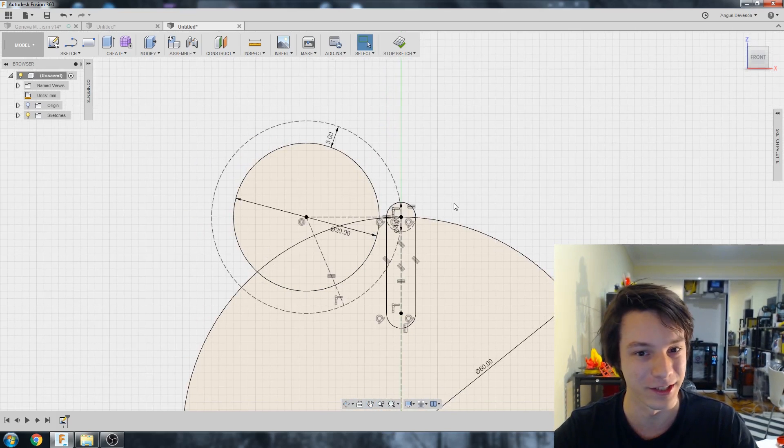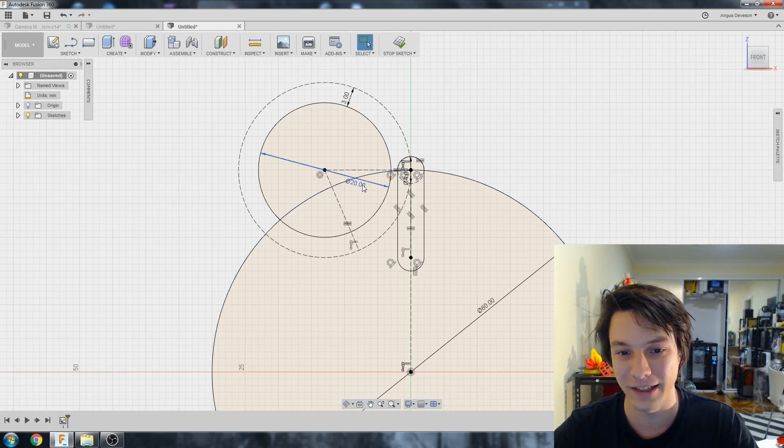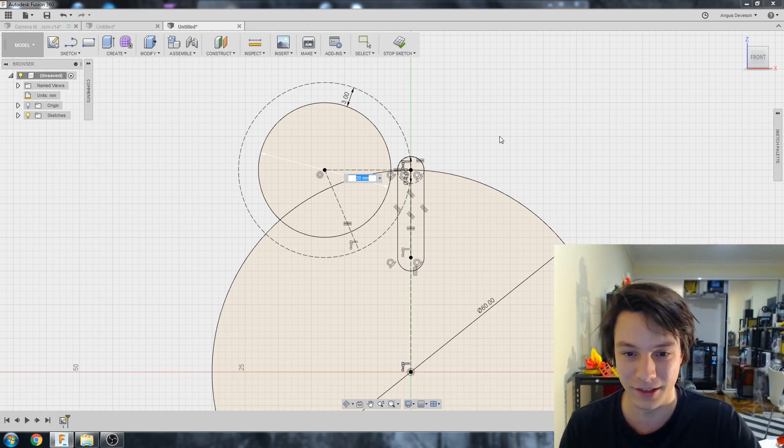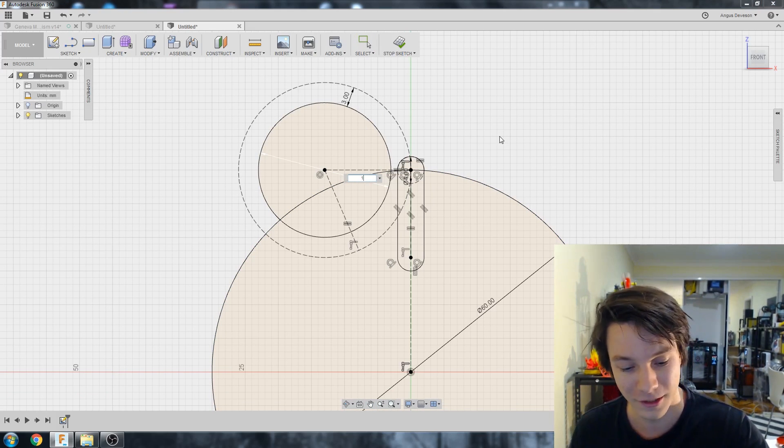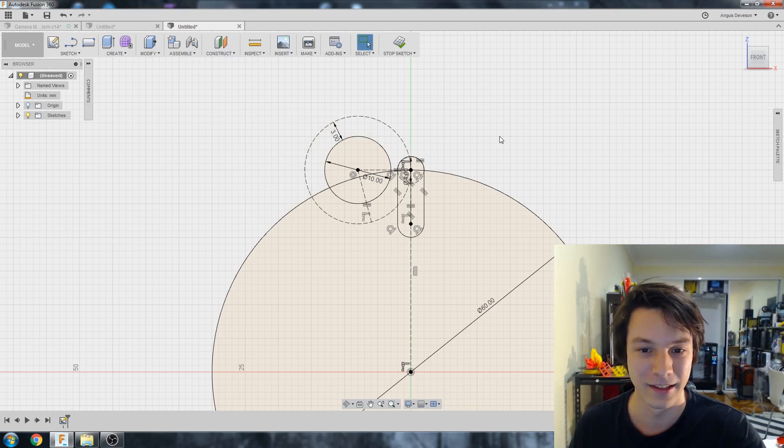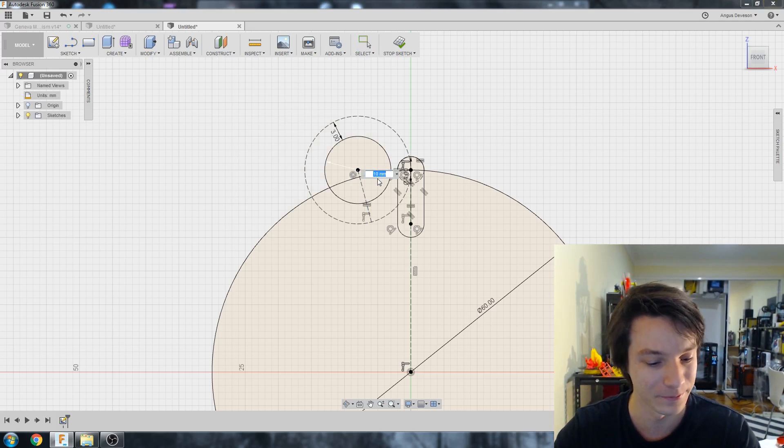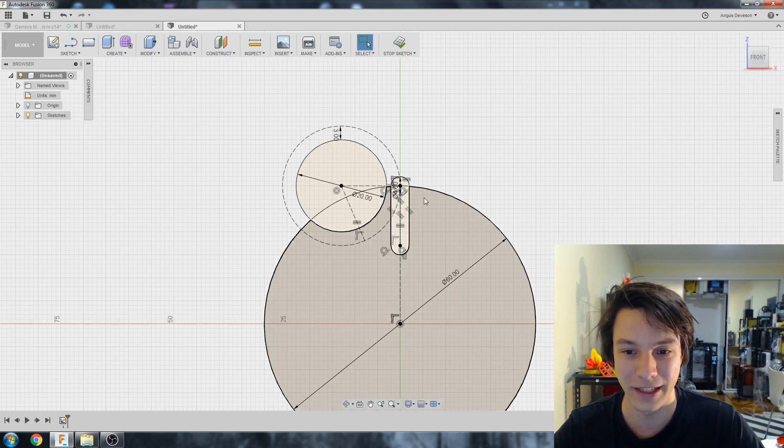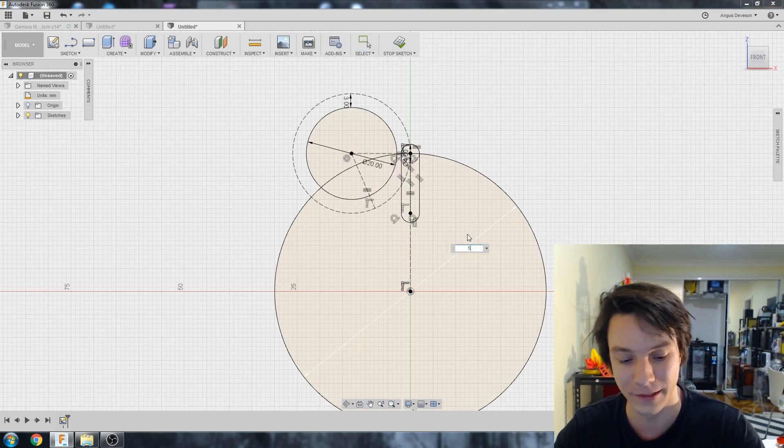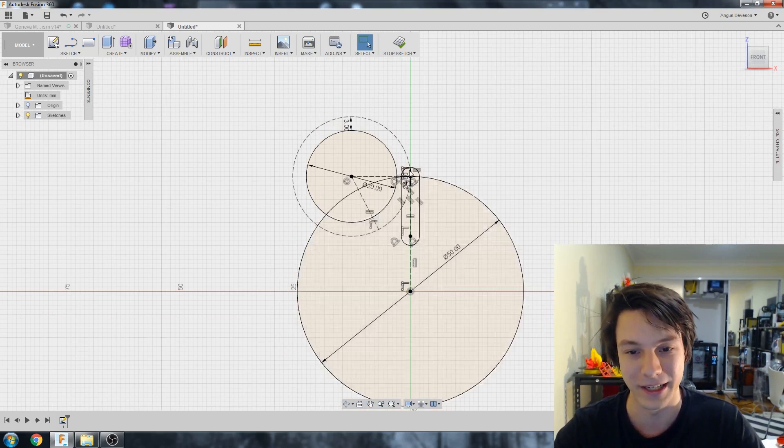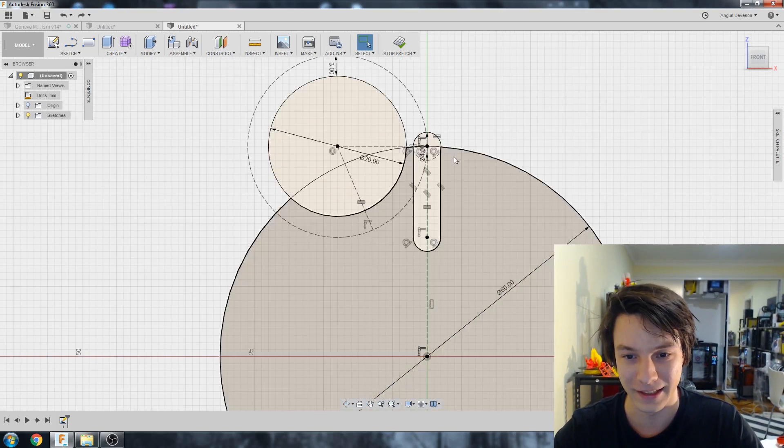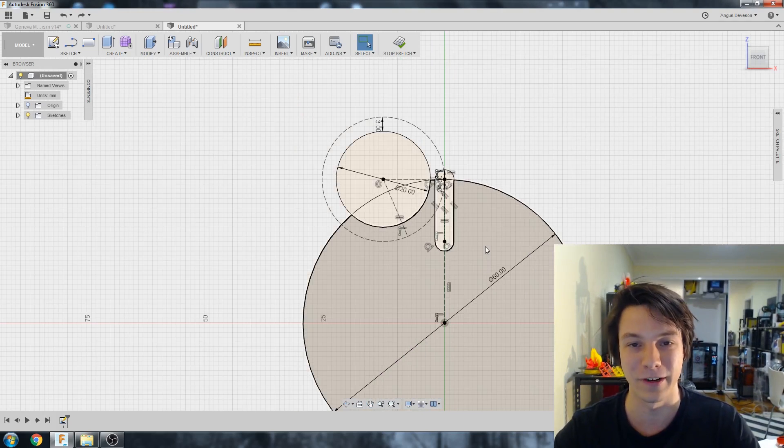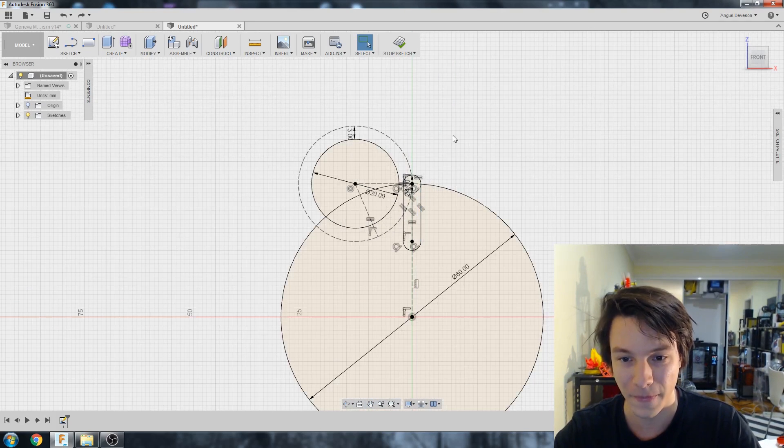We've only used a few dimensions. So you notice if I, for example, want to change the diameter of this shape of our drive wheel to 10, everything updates nice and cleanly. Similarly, if the driven wheel was made smaller, 50, it all updates like that. And you can start to see the shape of our Geneva mechanism.